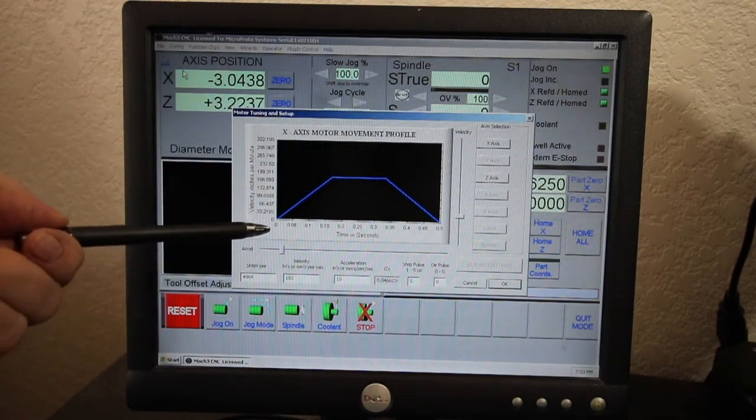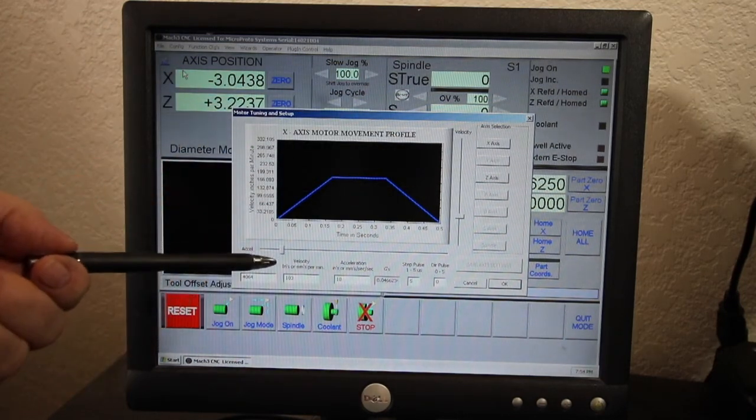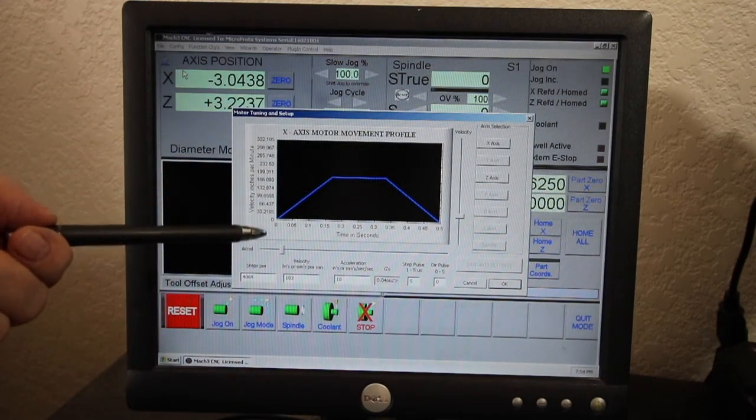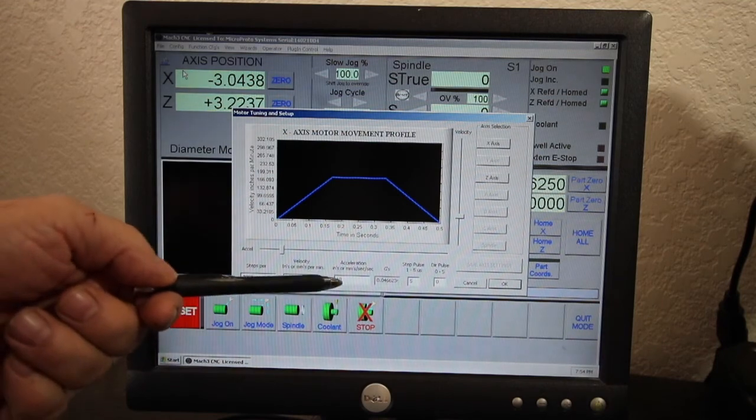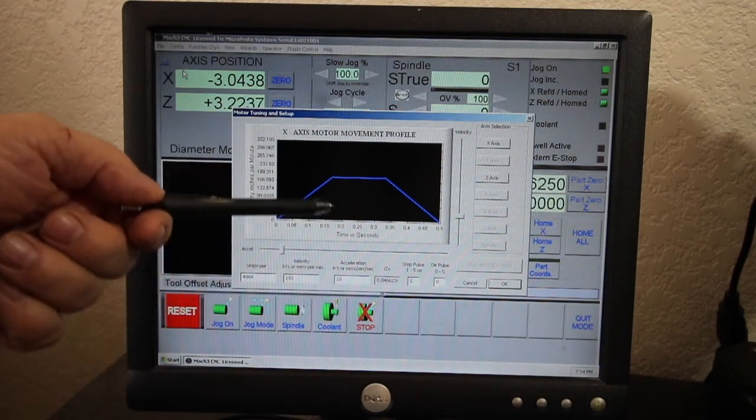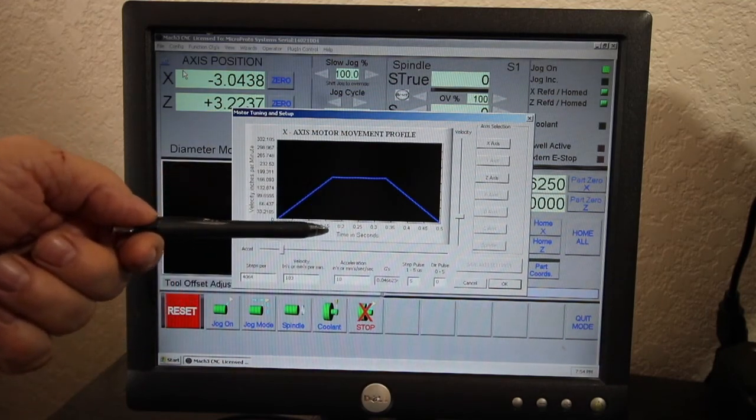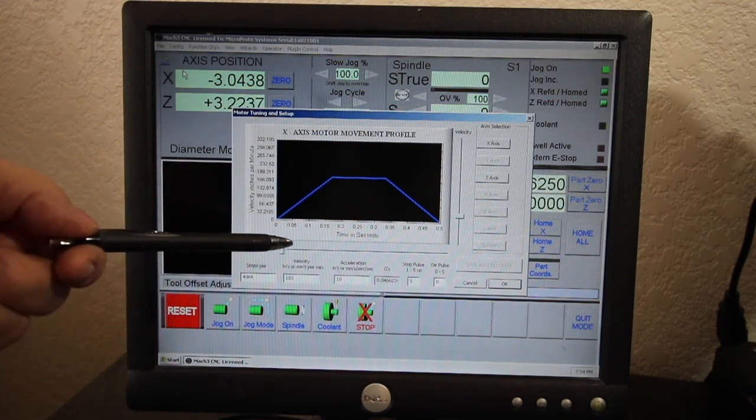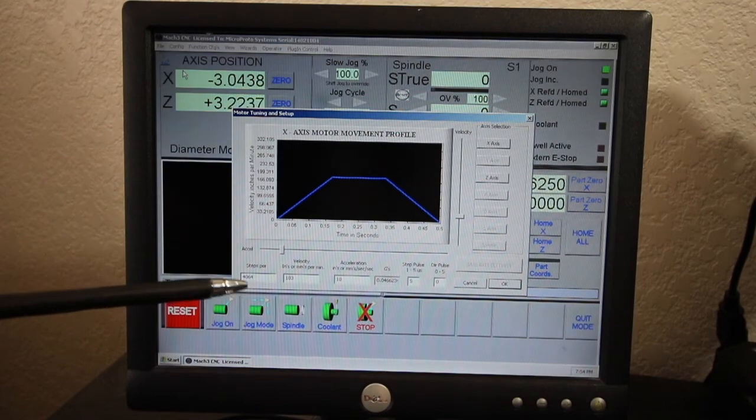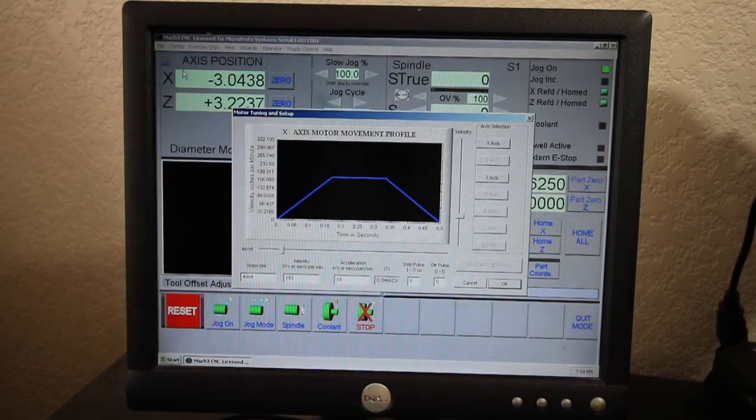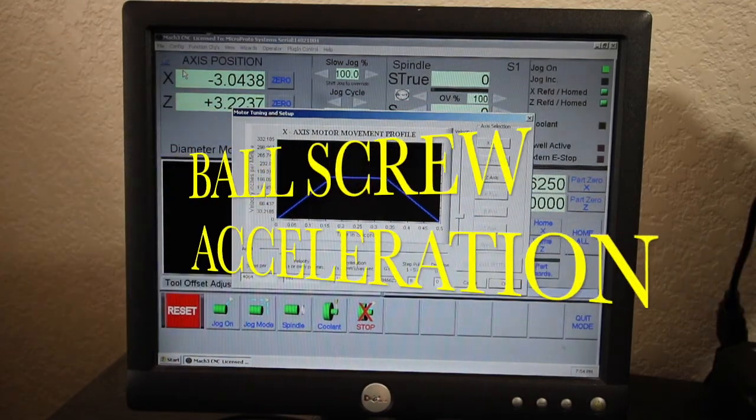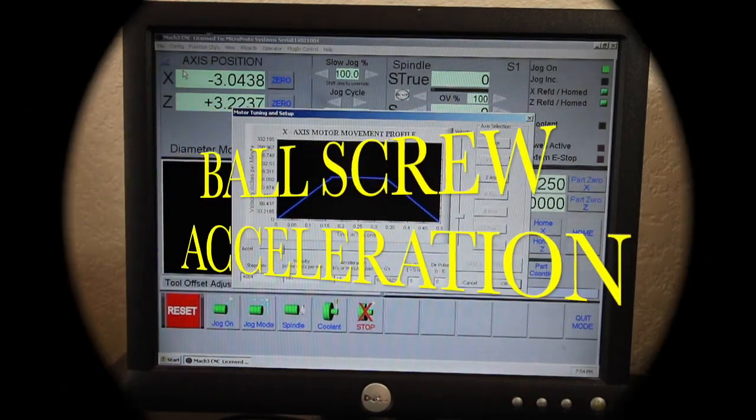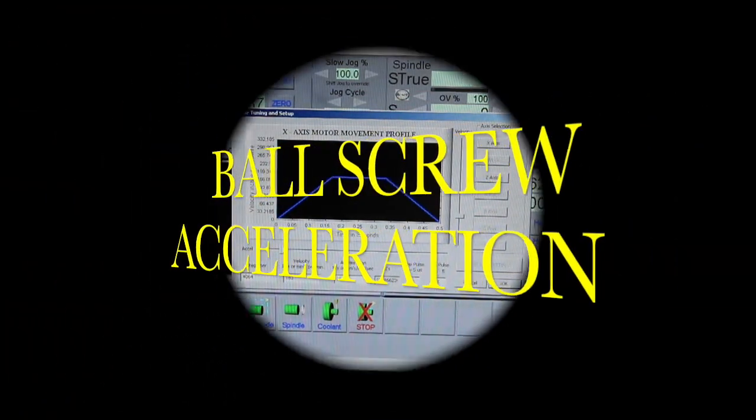But this will really help in threading, especially the acceleration right here. It'll accelerate real quick and die down real quick. That's what we're looking for in good threads.